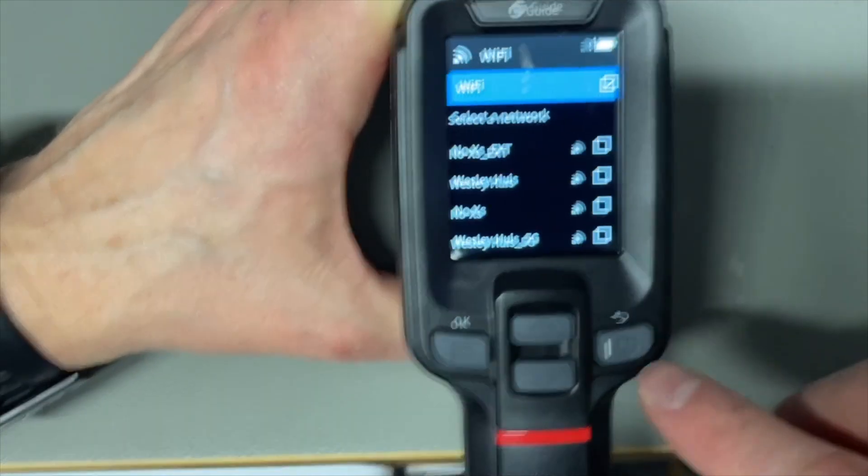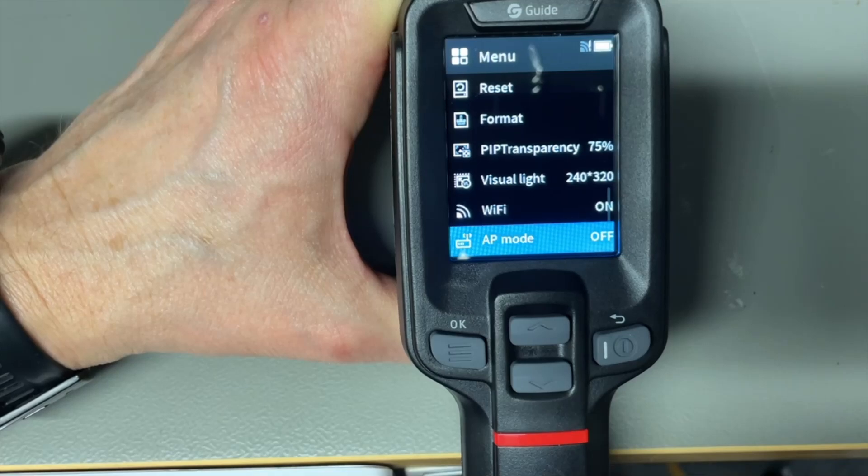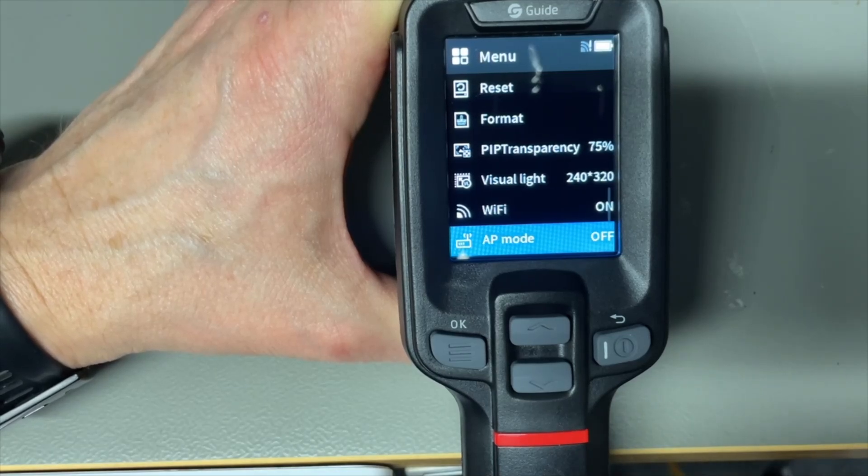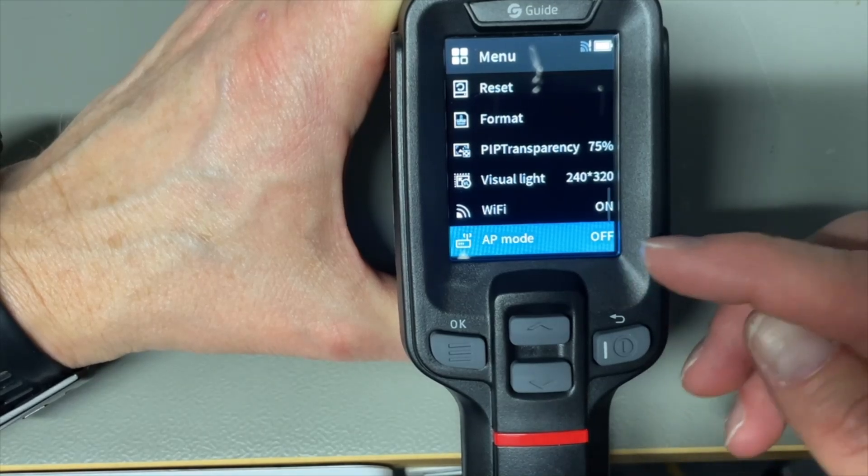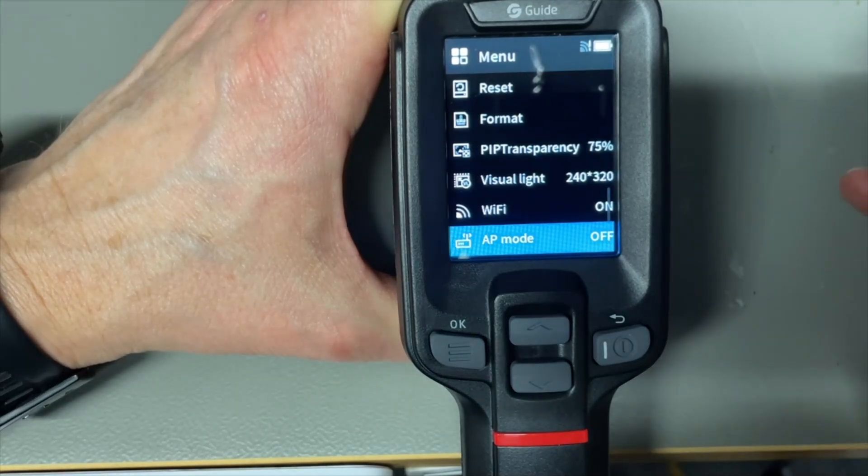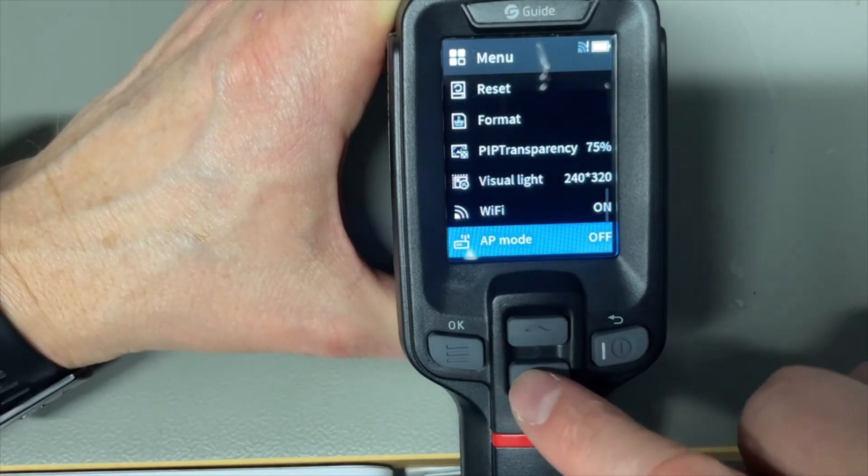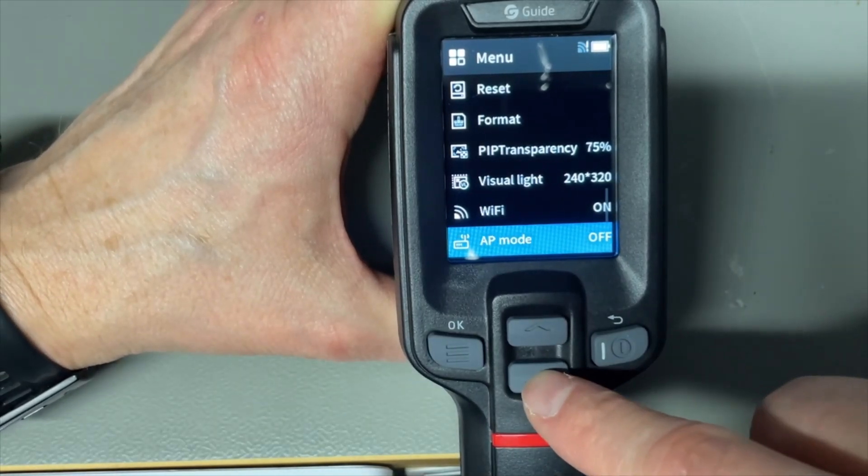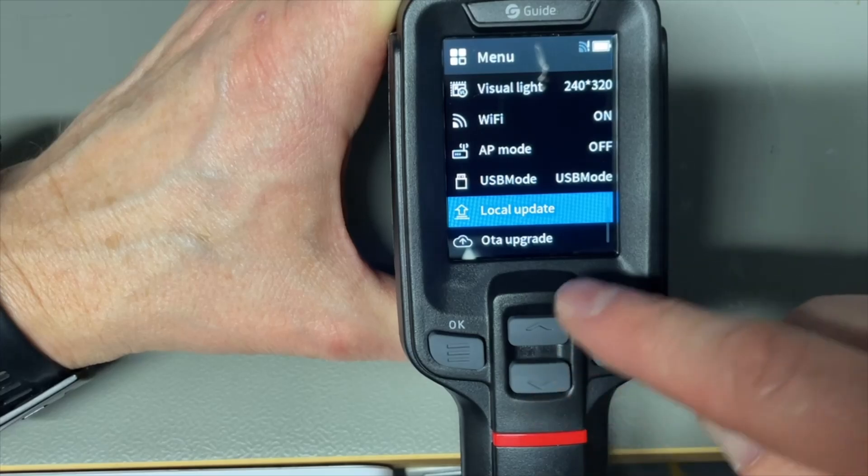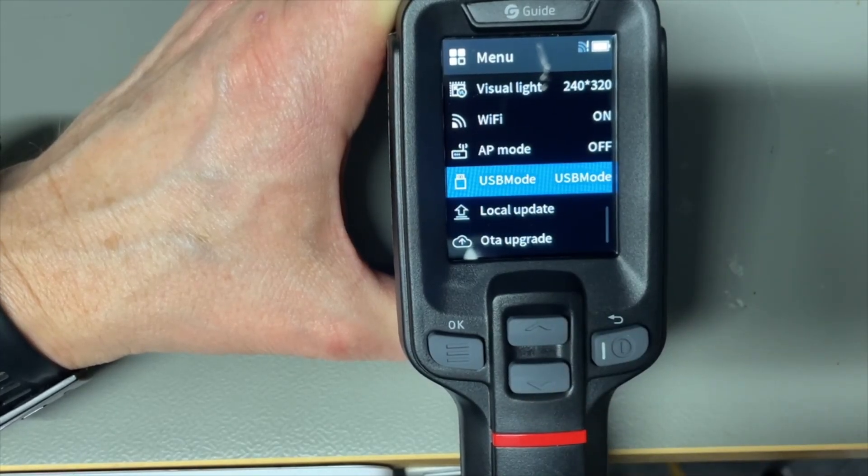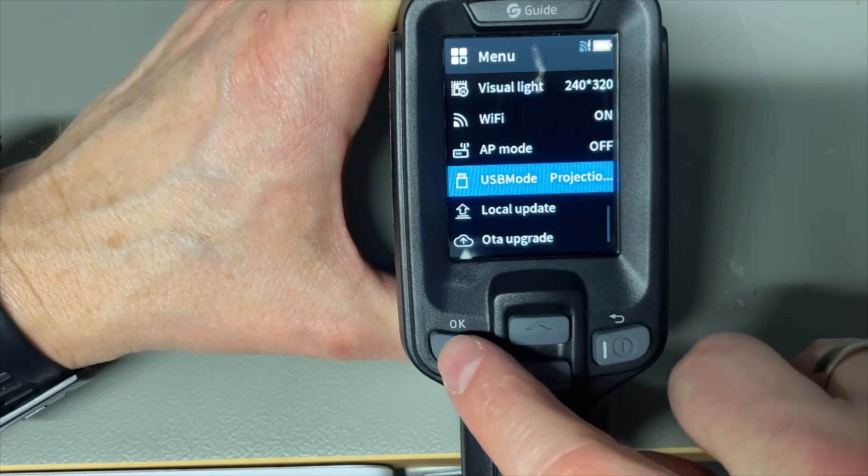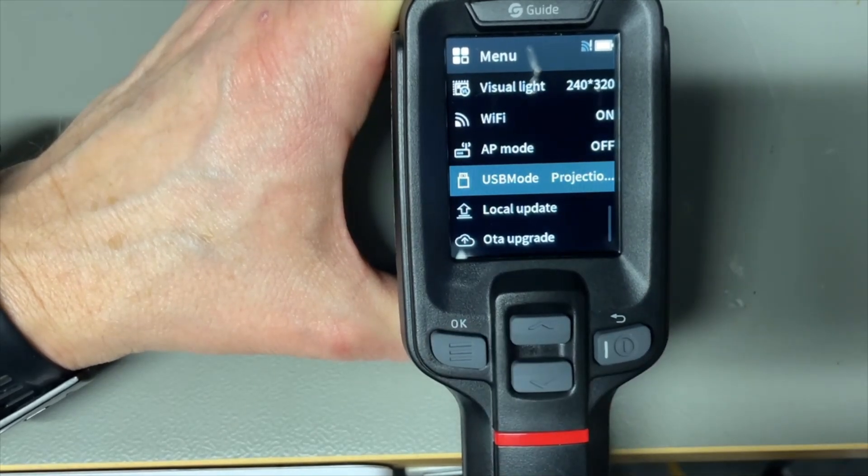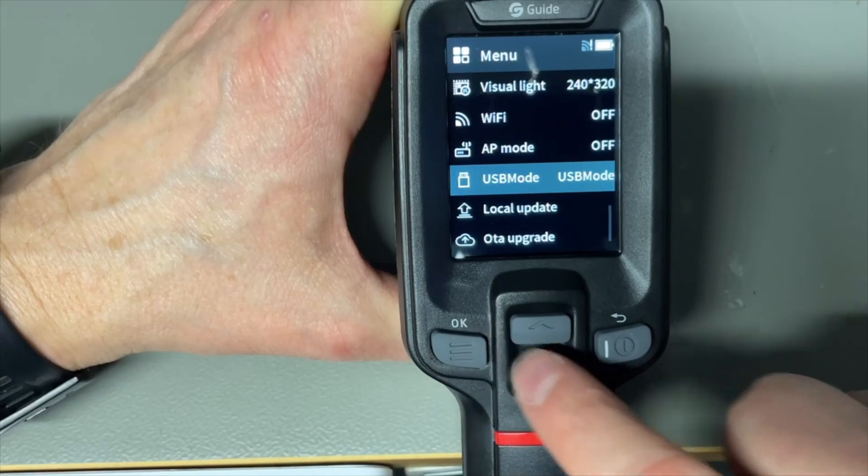We can select here the network that we want if you would use that. If you don't have a WiFi network available around you or you don't know the password, you can also use it as an access point mode and then this device will act as the WiFi and you connect to it from a laptop or a computer with WiFi. USB mode is for here you set that it becomes a memory stick or not or you change it probably to video streaming.